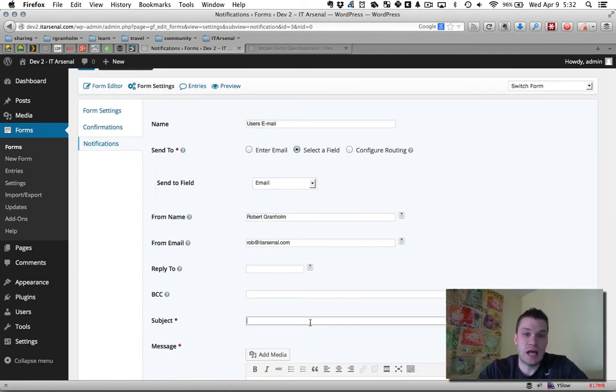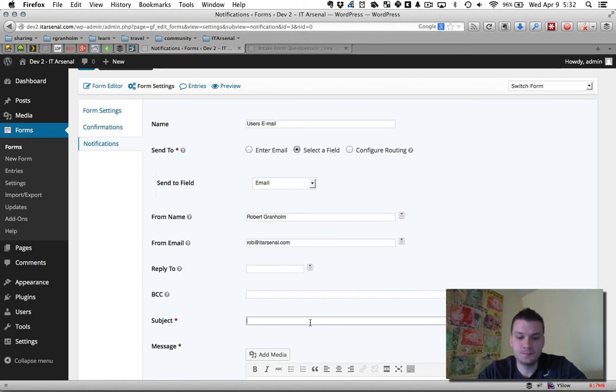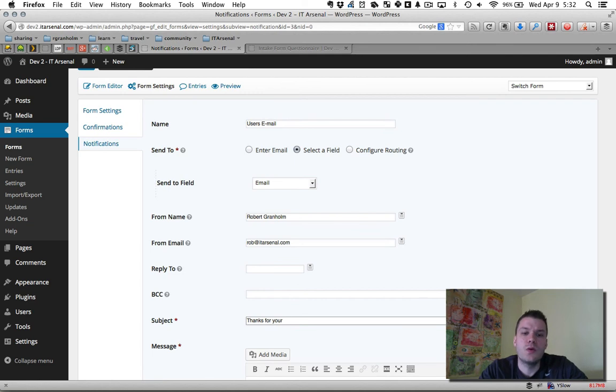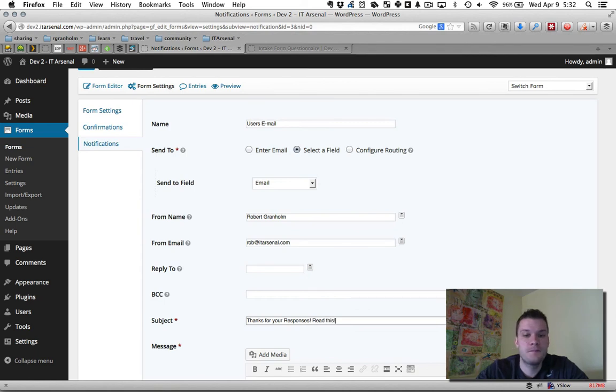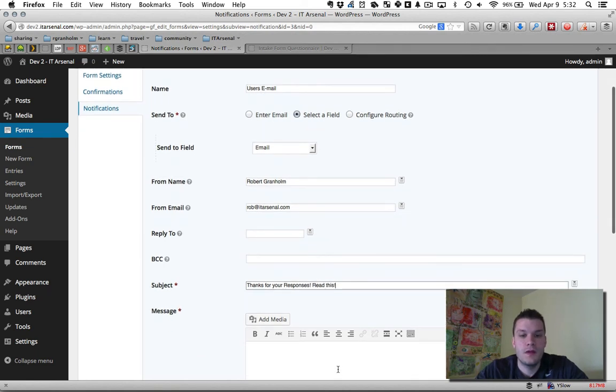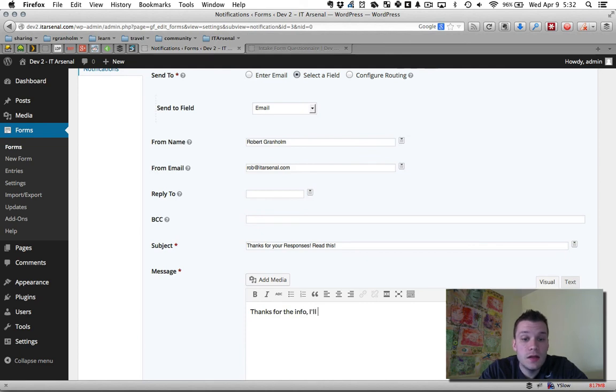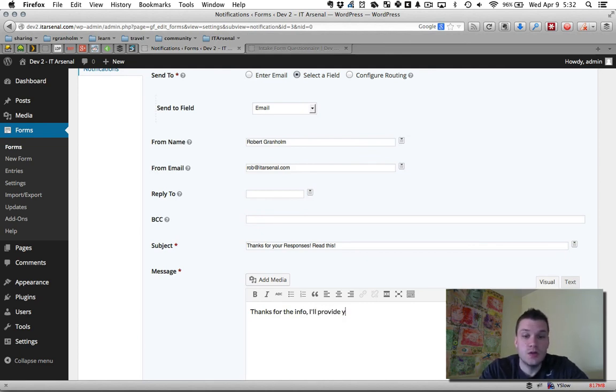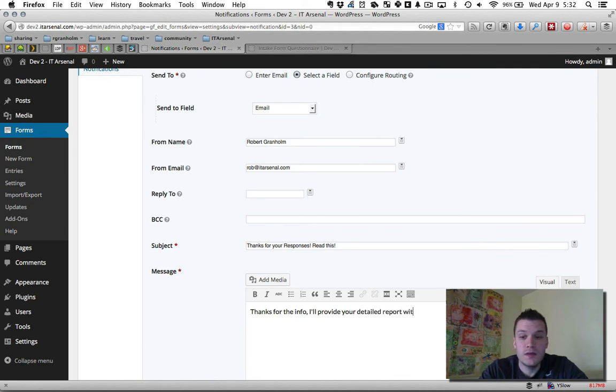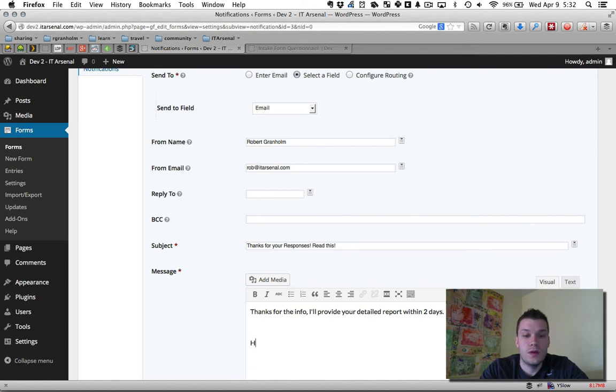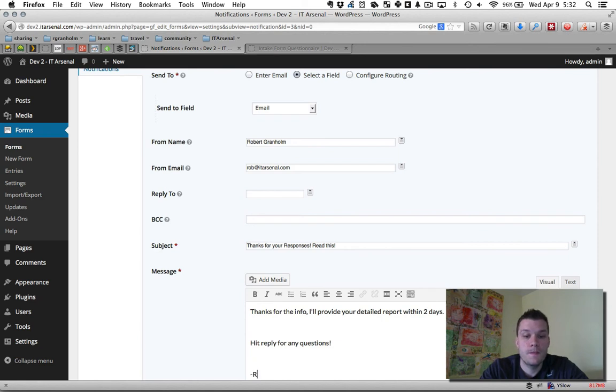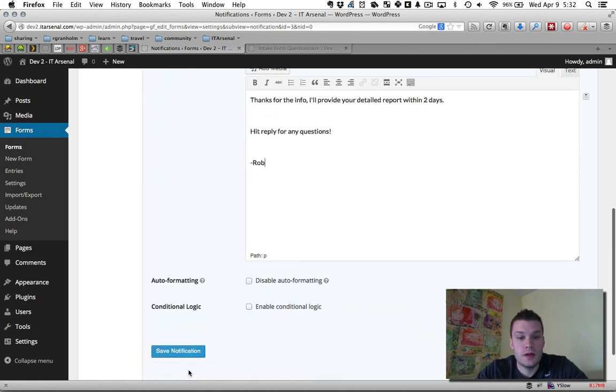In this case, since we were asking, it was an intake form and I was asking some general questions. I'll say, thanks for your responses, read this. Then you can add your message here. Thanks for the info. I'll provide your detailed report within two days. Hit reply for any questions. Now I can hit save notification.